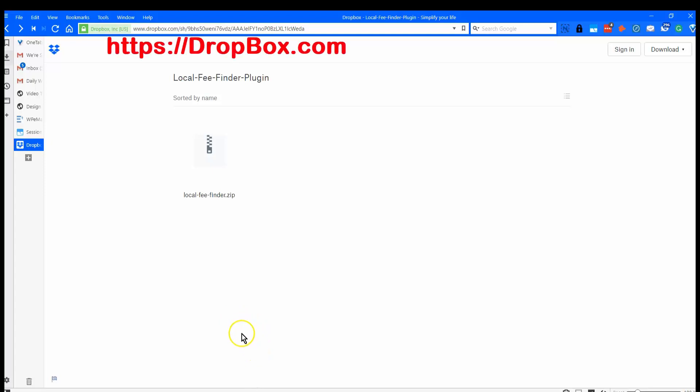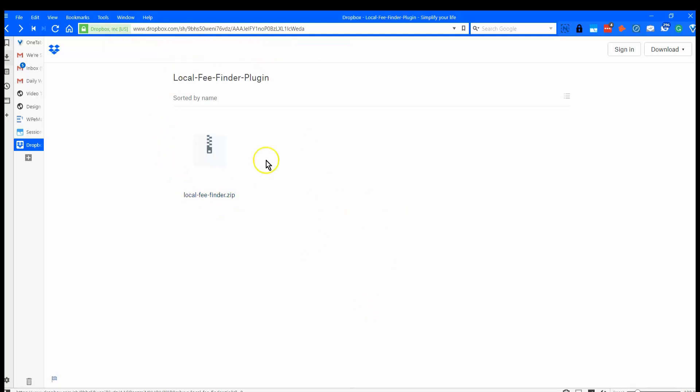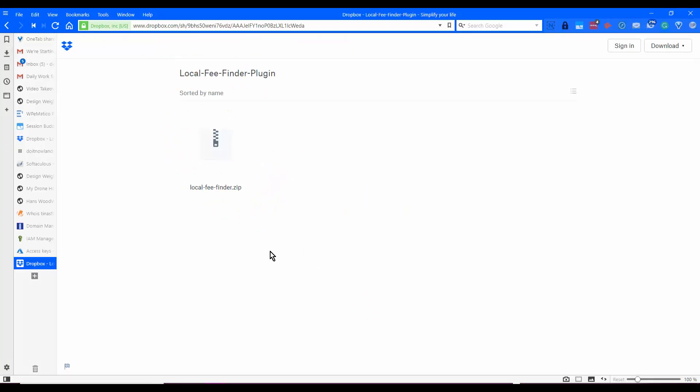This little video is intended to address the issues people say they have downloading files from Dropbox.